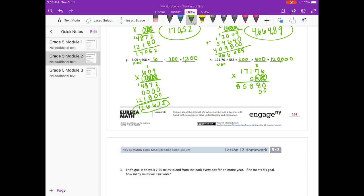For the next 5, carry the 3. 5 times 7 is 35, plus 3 is 38. 5 times 1 is 5, plus 3 is 8. 5 times 7 is 35, carry the 3. 5 times 1 is 5, plus 3 is 8. For the last 5 with 2 zeros: 5 times 6 is 30, carry the 3. 5 times 7 is 35, plus 3 is 38. 5 times 1 is 5, plus 3 is 8. 5 times 7 is 35, carry the 3. 5 times 1 is 5, plus 3 is 8.